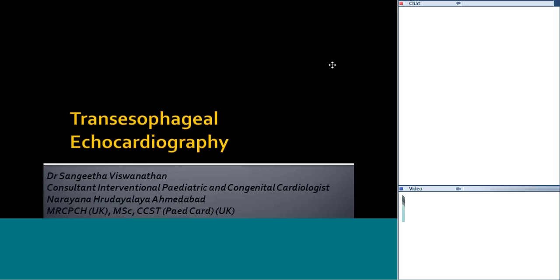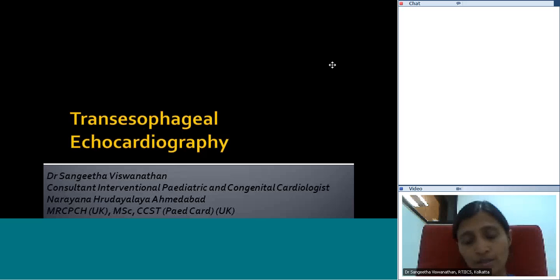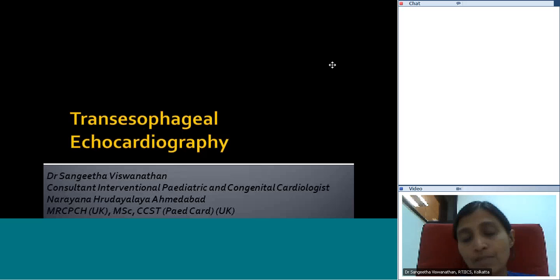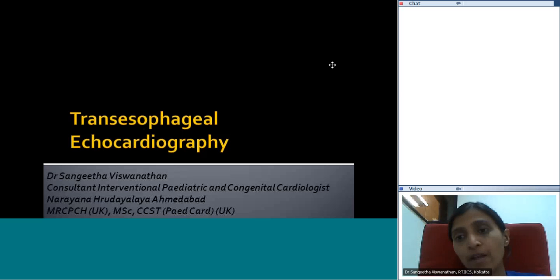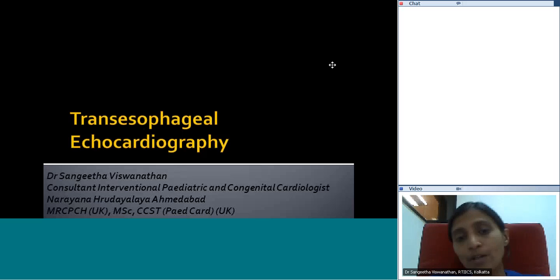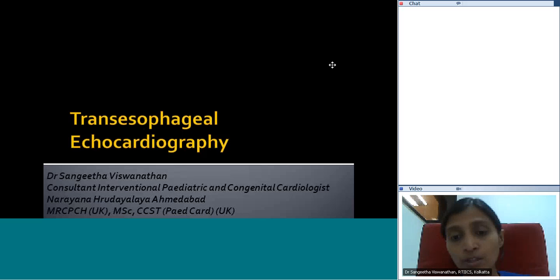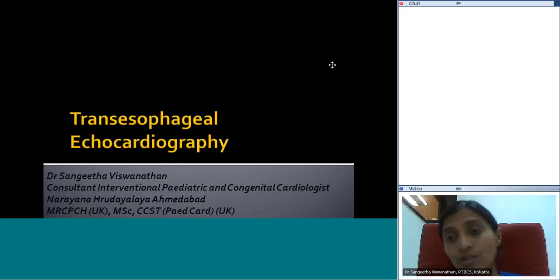Good evening everybody, it's nice to see you again. Today we'll try and go through some of the basic practical aspects of transesophageal echocardiography. I will aim to mainly look at the various views that we use in TEE to look at the various cardiac structures, focusing on normality rather than pathology. This is targeting people who are just starting TEE to make them familiar with the process and the basic views to view the heart.